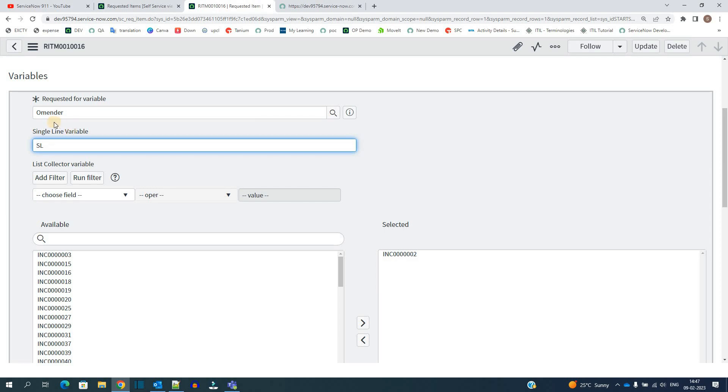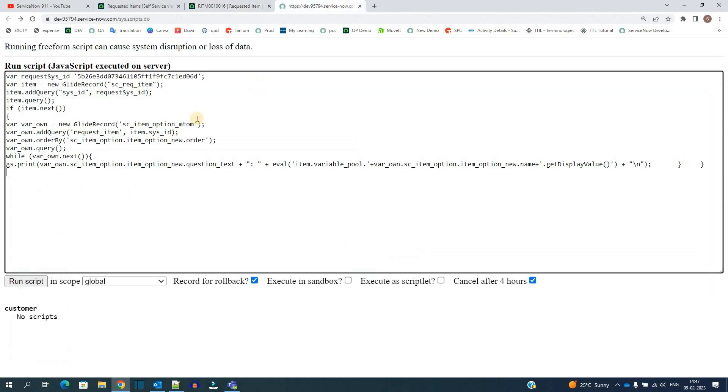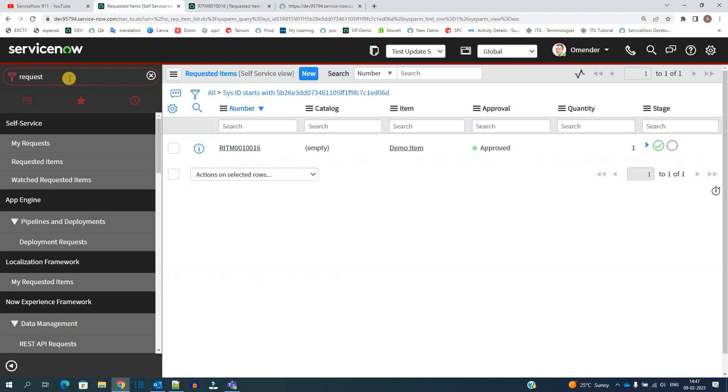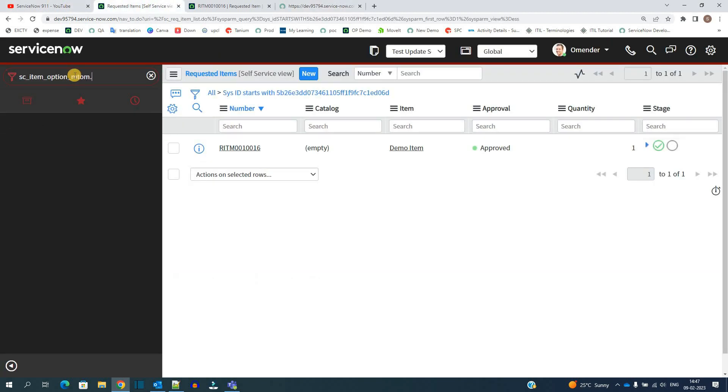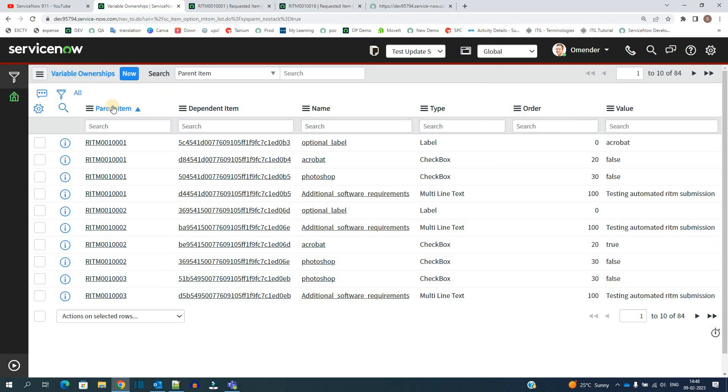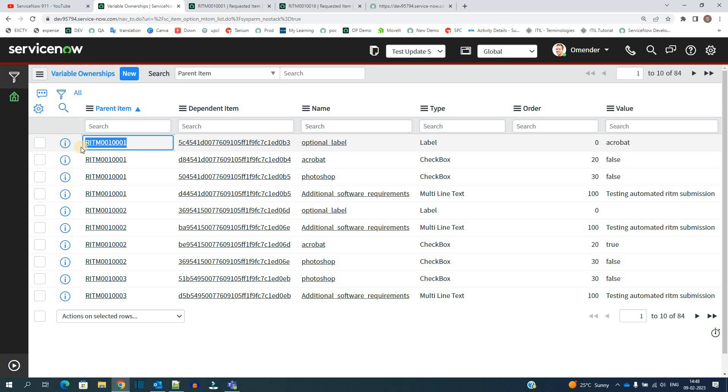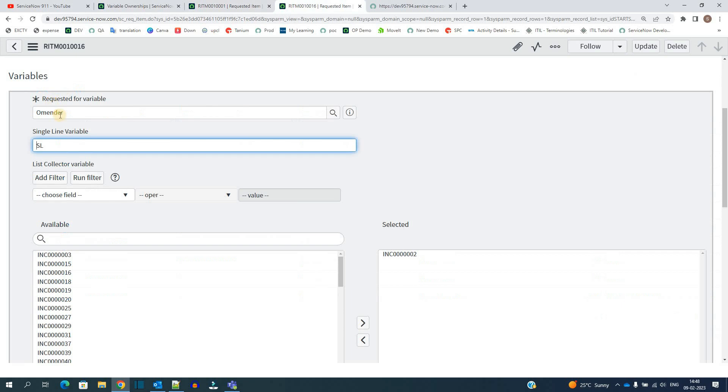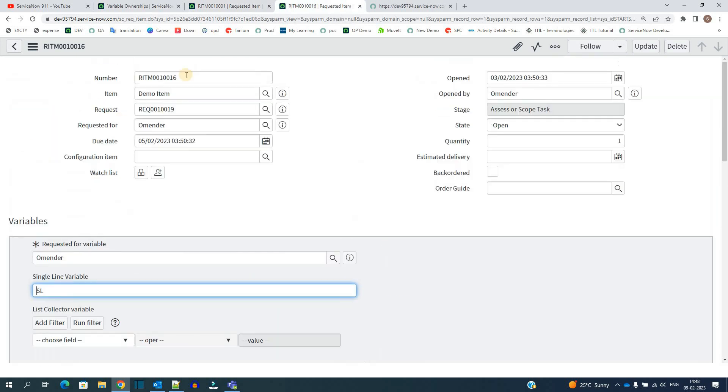These variables get stored in this particular table and its name is SC item option mtom. Now let me go here dot list. You see the table name is variable ownership. Here you see first of all the parent item, that is the RITM number with which the variable is attached. So let me find out this one - RITM 16.